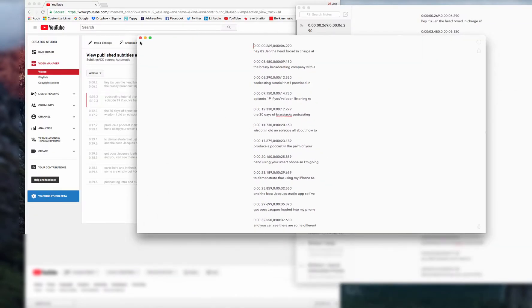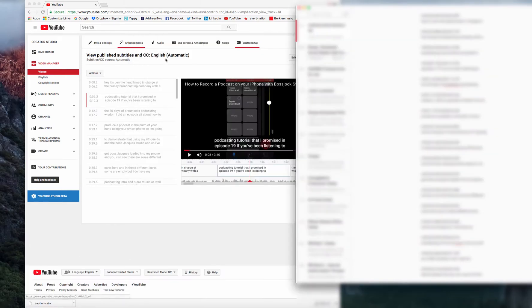And then when I'm done with the editing, I will just export that as a PDF or a Word doc or whatever format I need that in.